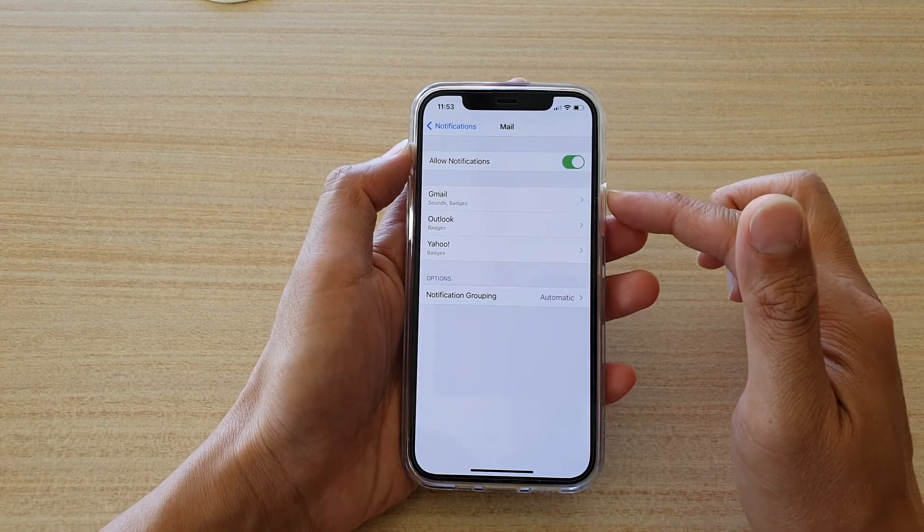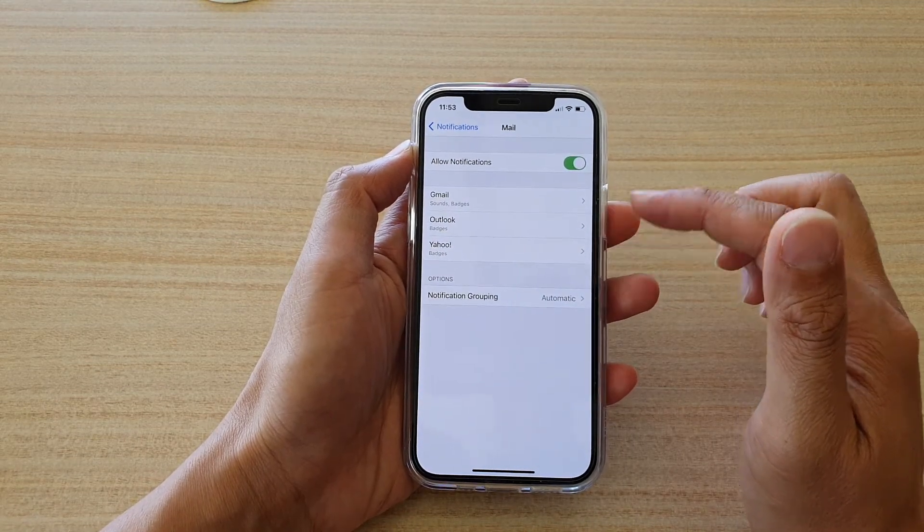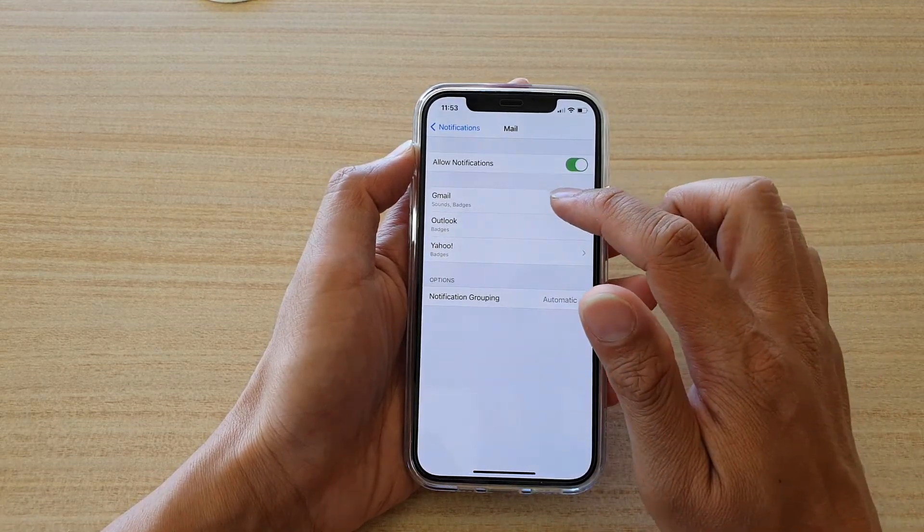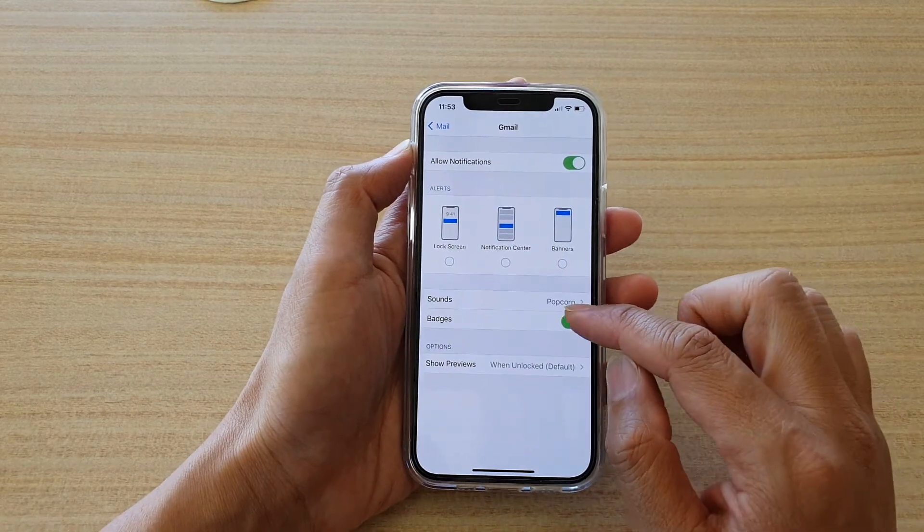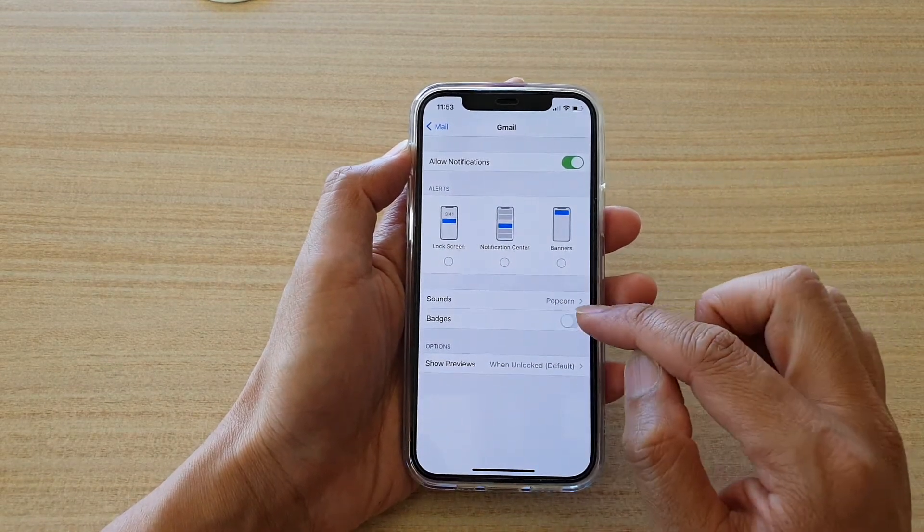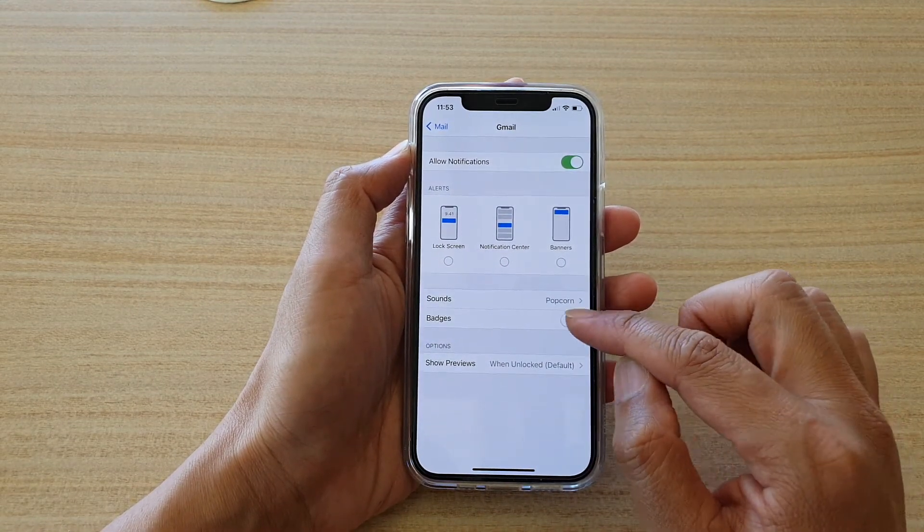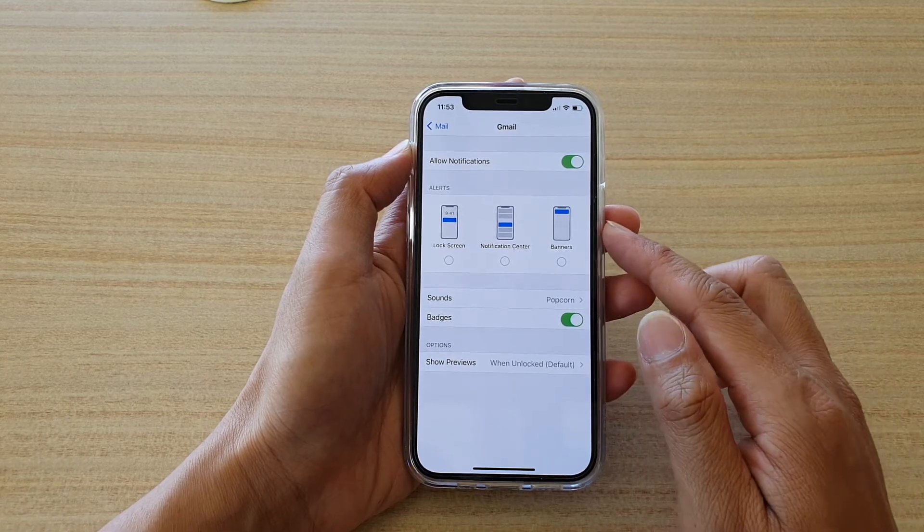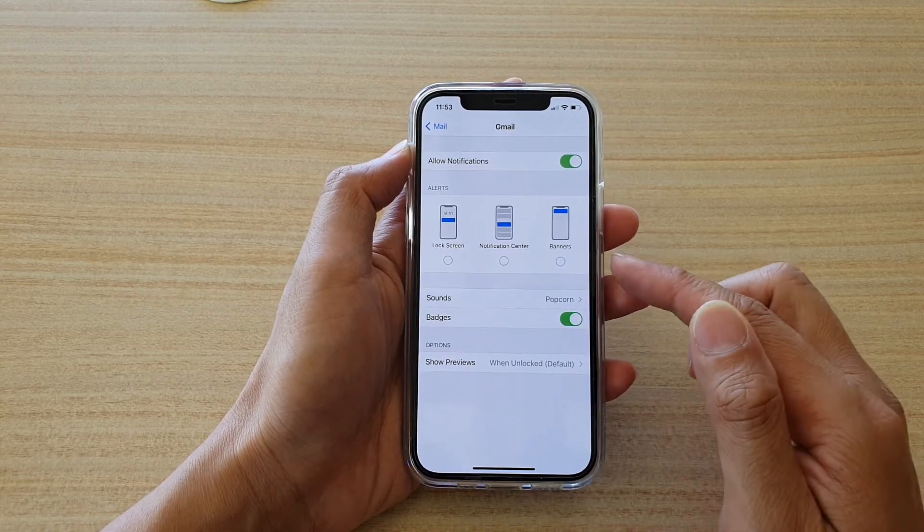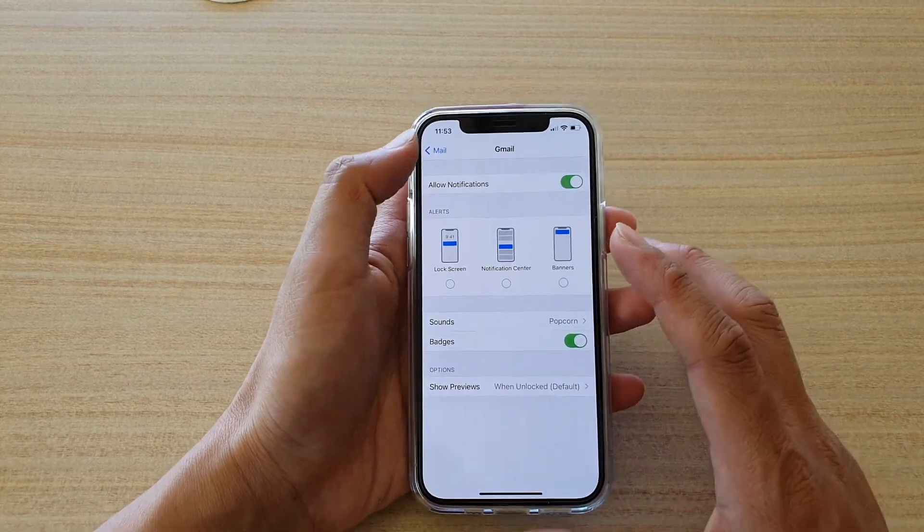So for example, in here I have three different accounts, so I'm going to choose Gmail and then tap on Badges. This will allow me to turn mail notification badges for Gmail only.